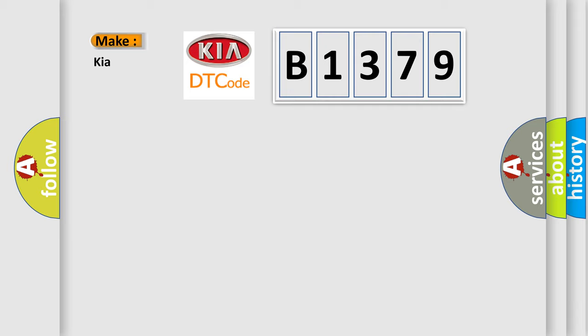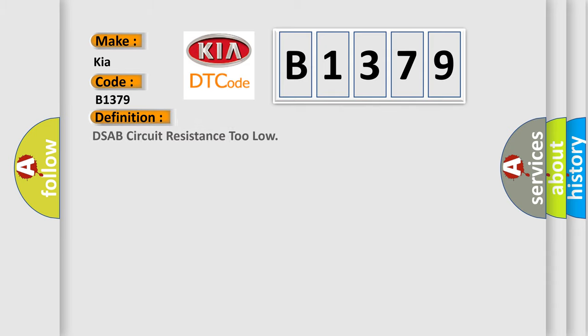So, what does the diagnostic trouble code B1379 interpret specifically for KIA car manufacturers? The basic definition is DSAB circuit resistance too low.